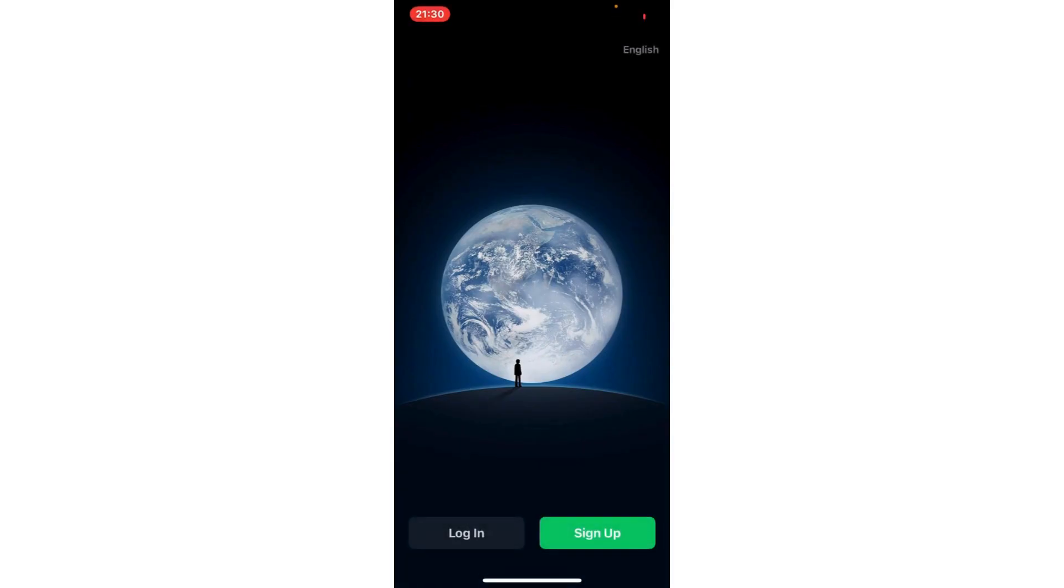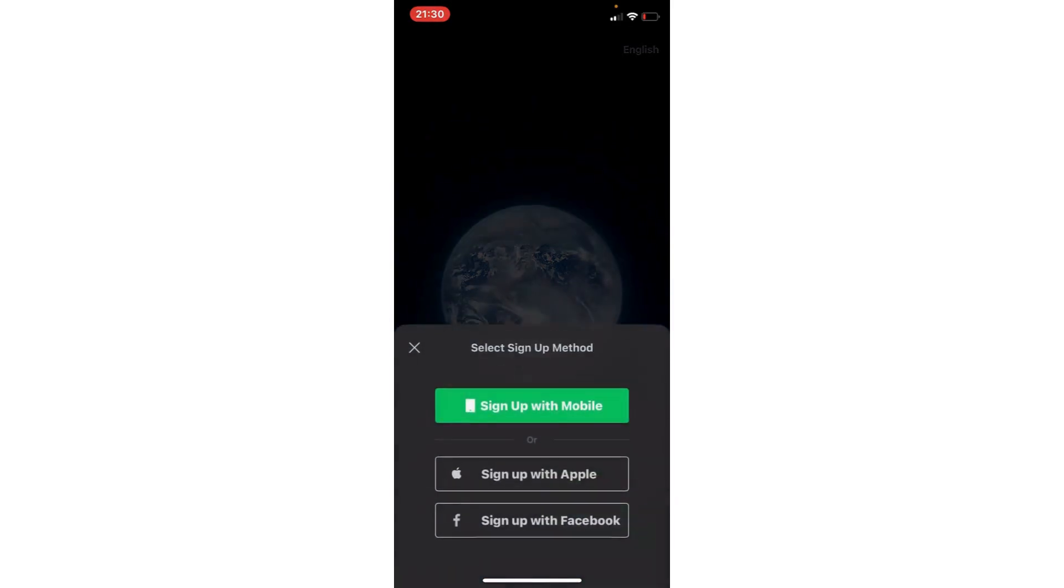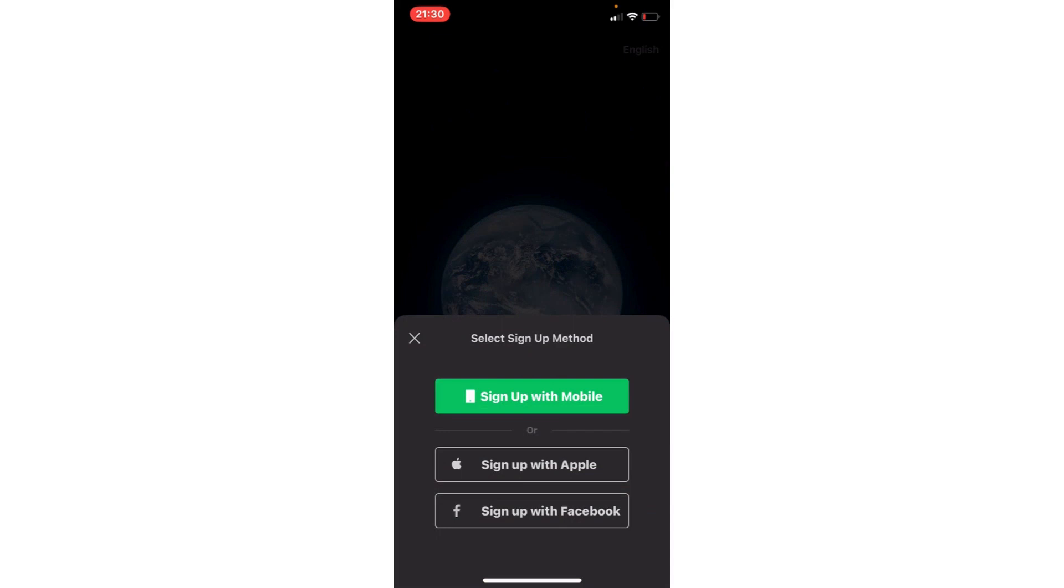Once we're here, we can set the language if we don't understand, then go to sign up, register. Here we are going to register with our phone. We have two options: with our phone or with Facebook.